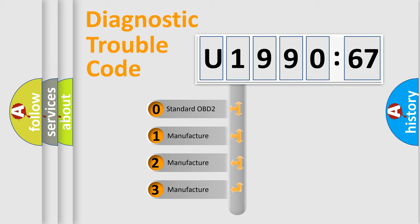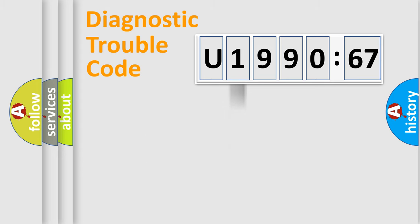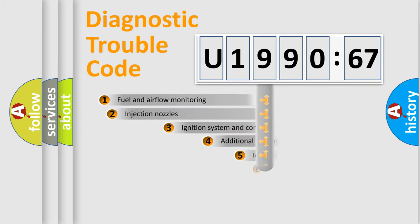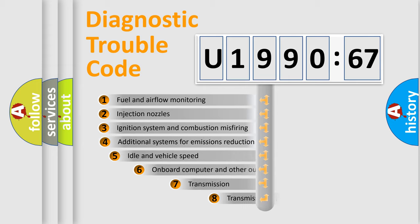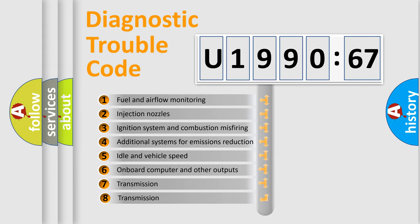If the second character is expressed as zero, it is a standardized error. In the case of numbers 1, 2, 3, it is a manufacturer-specific expression of the car-specific error.